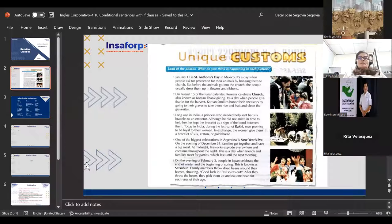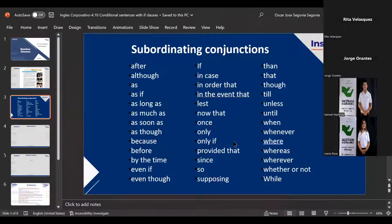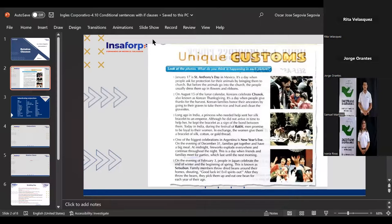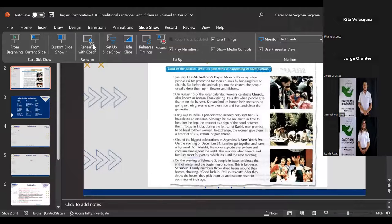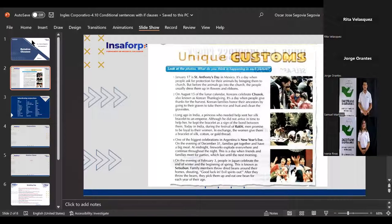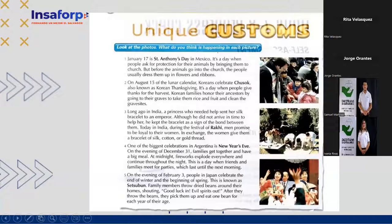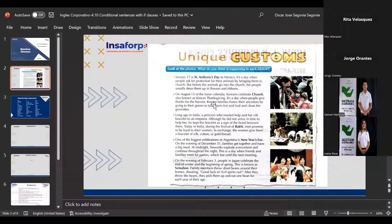Ivania chooses to read paragraph one: 'January 17th is St. Anthony's Day in Mexico. It is a day when people ask for protection for their animals by bringing them to church. But before the animals go into the church, the people usually dress them up in flowers and ribbons.' Very good. 'Ribbons' — important word — can be understood as 'listones' or 'chongas' in Spanish.